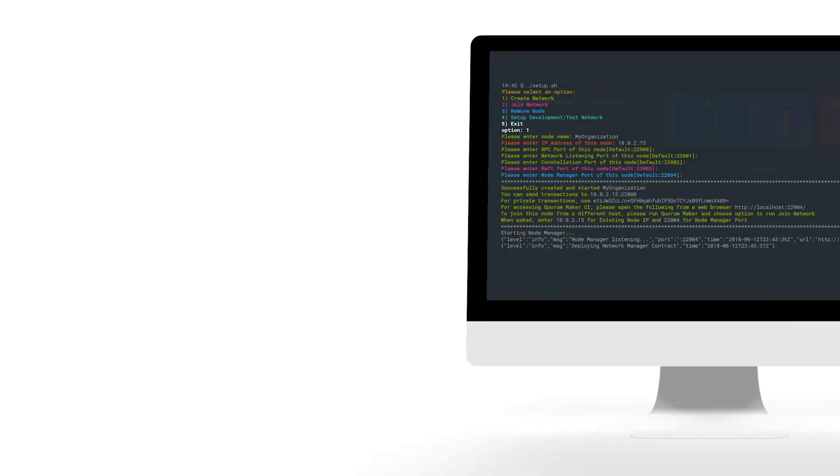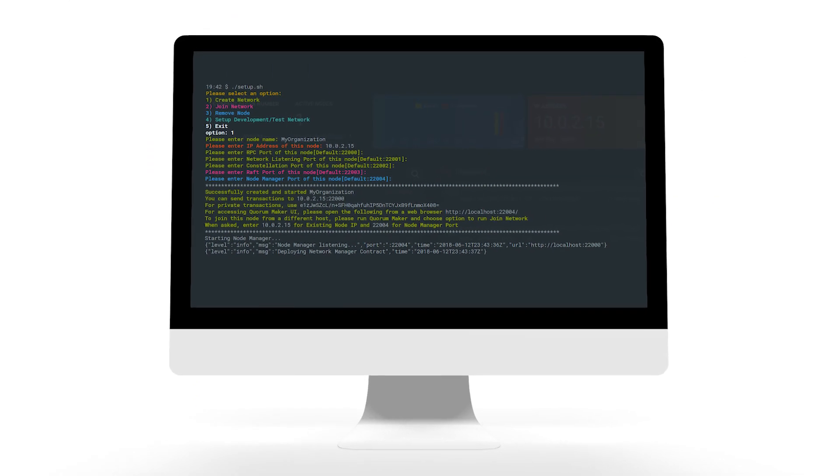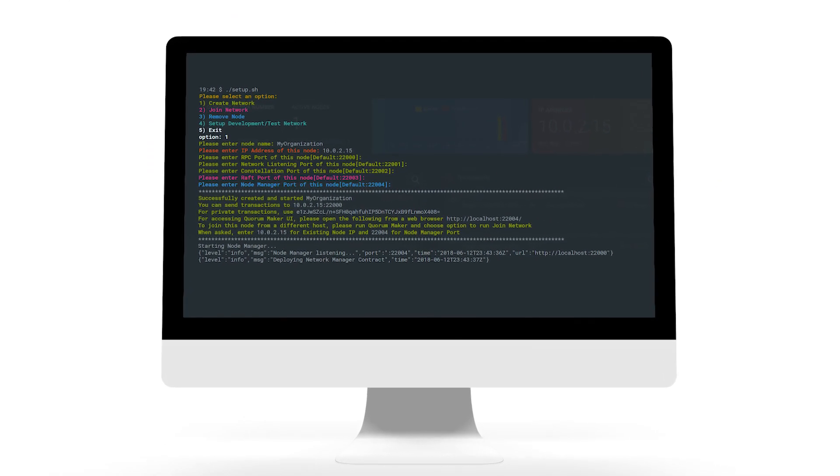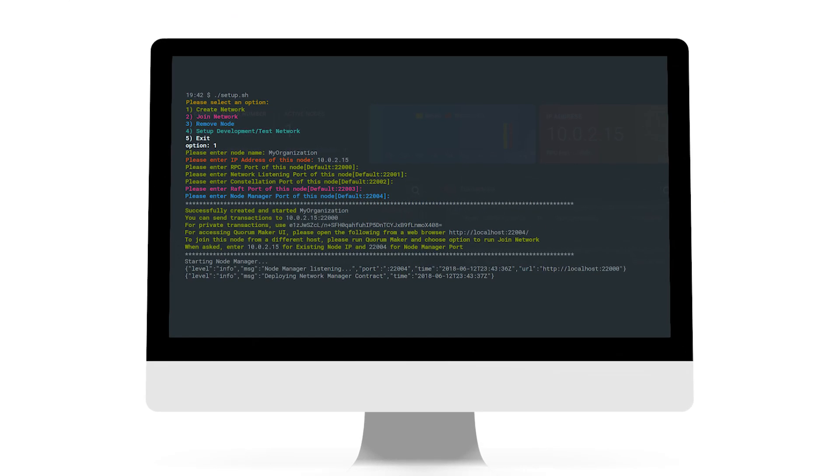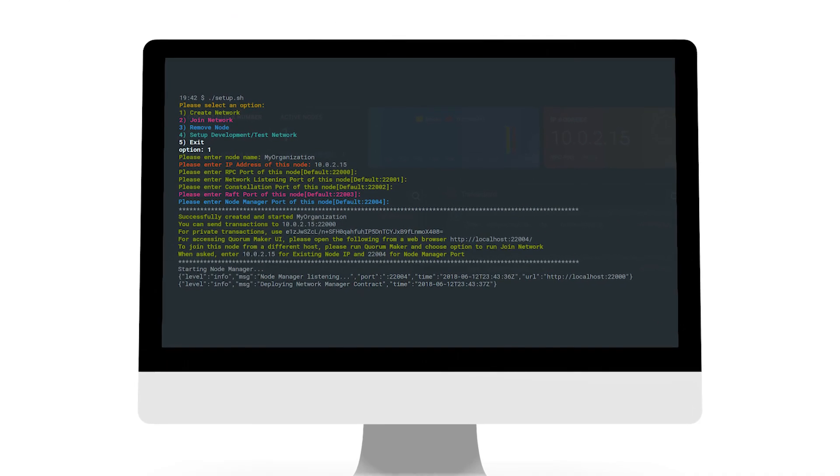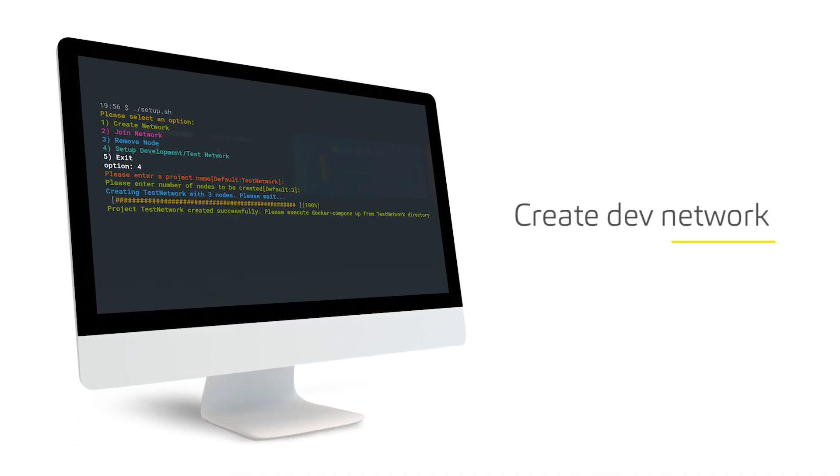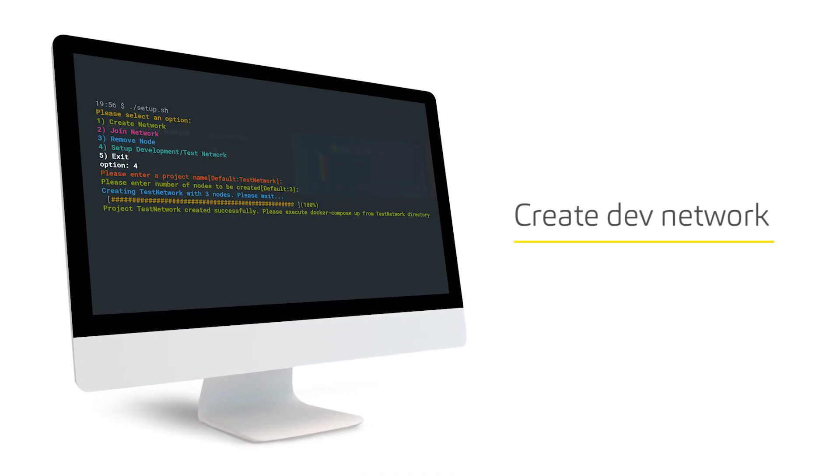Quorum Maker has wizards to make setup easy and intuitive, can spin up a network in no time, and uses Docker with all components built-in.